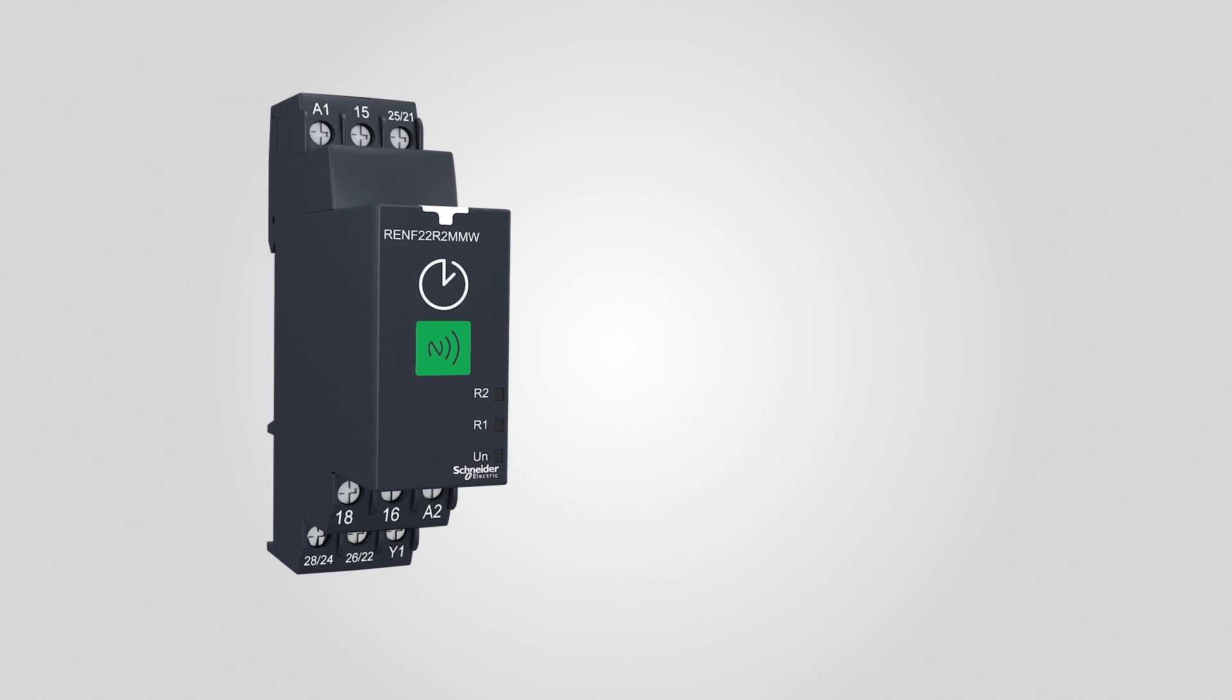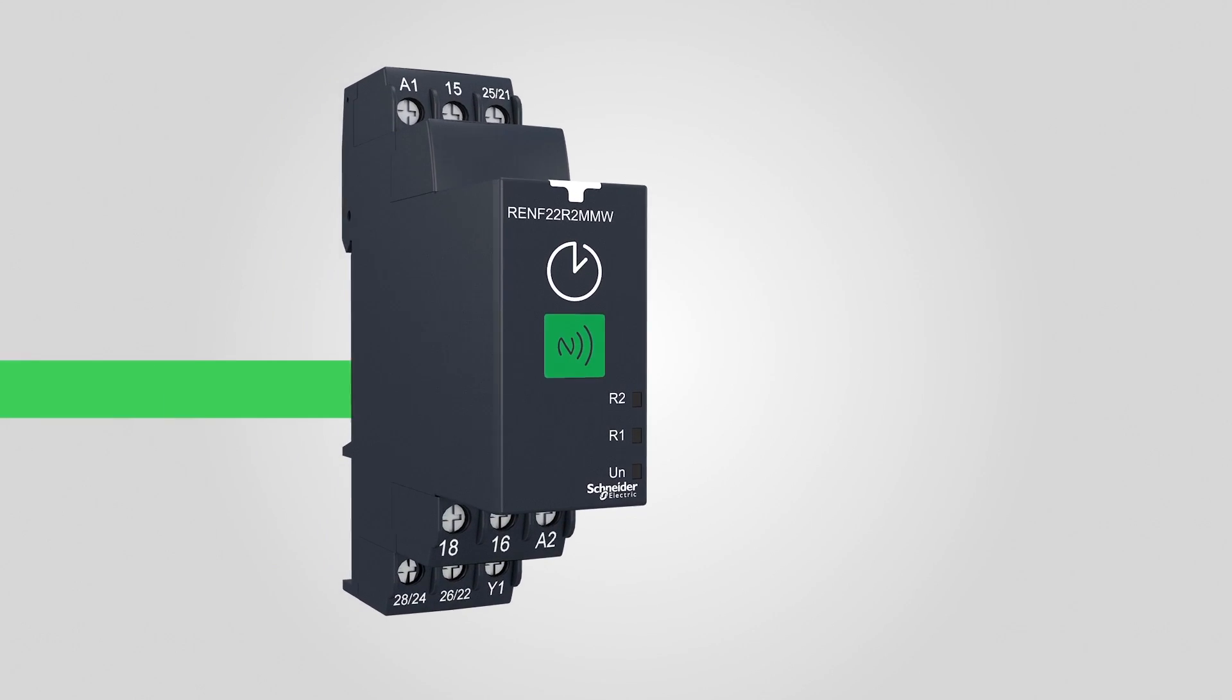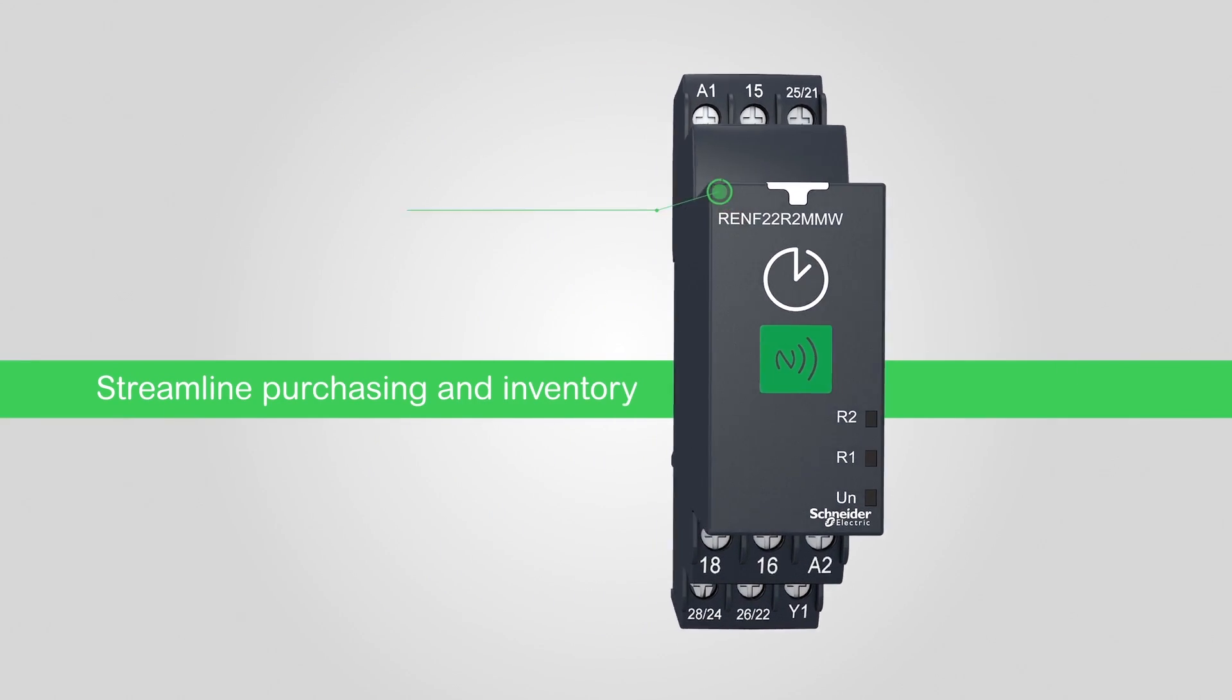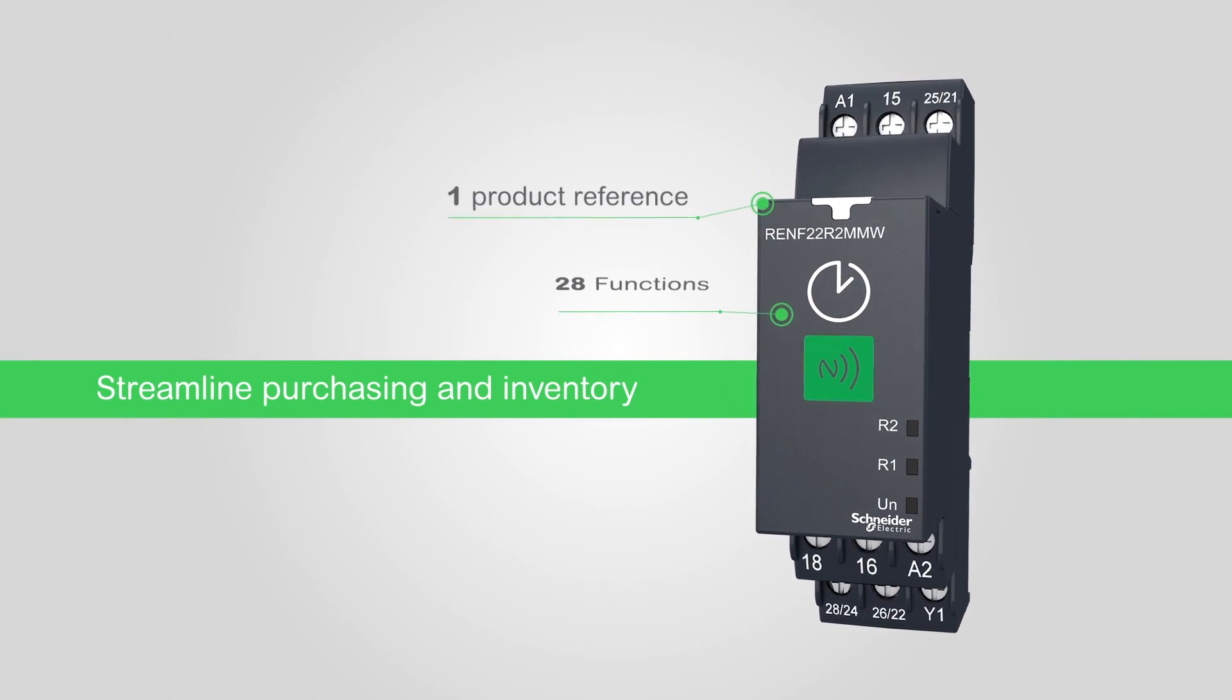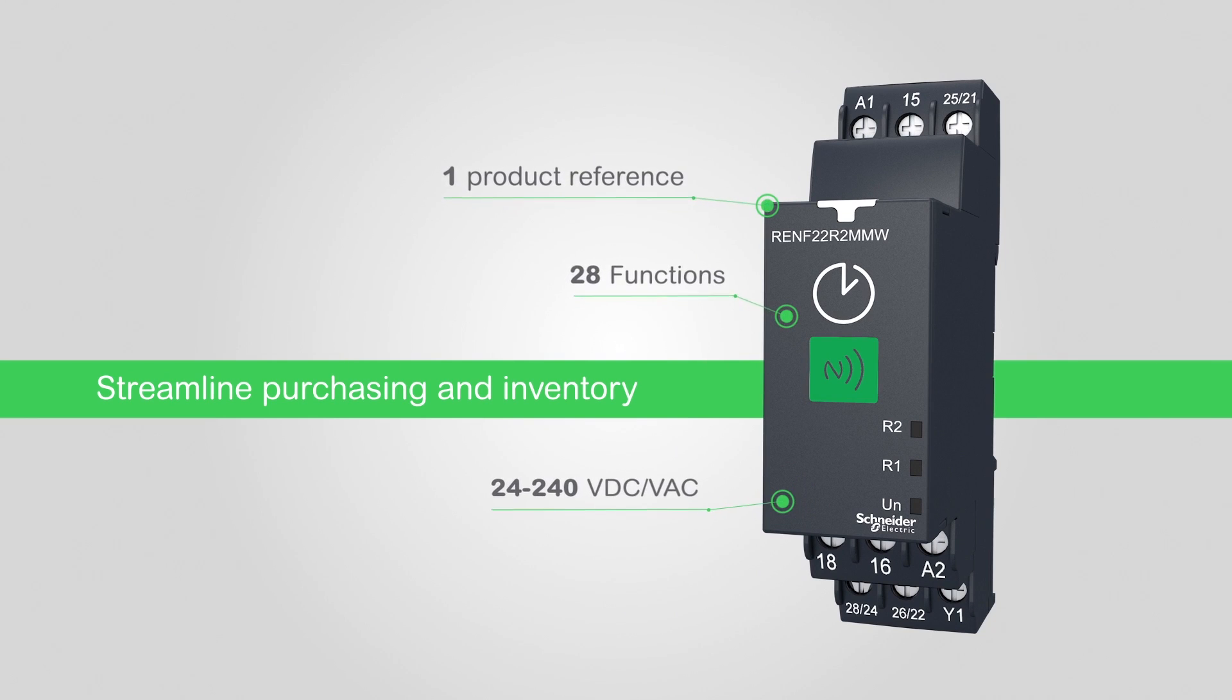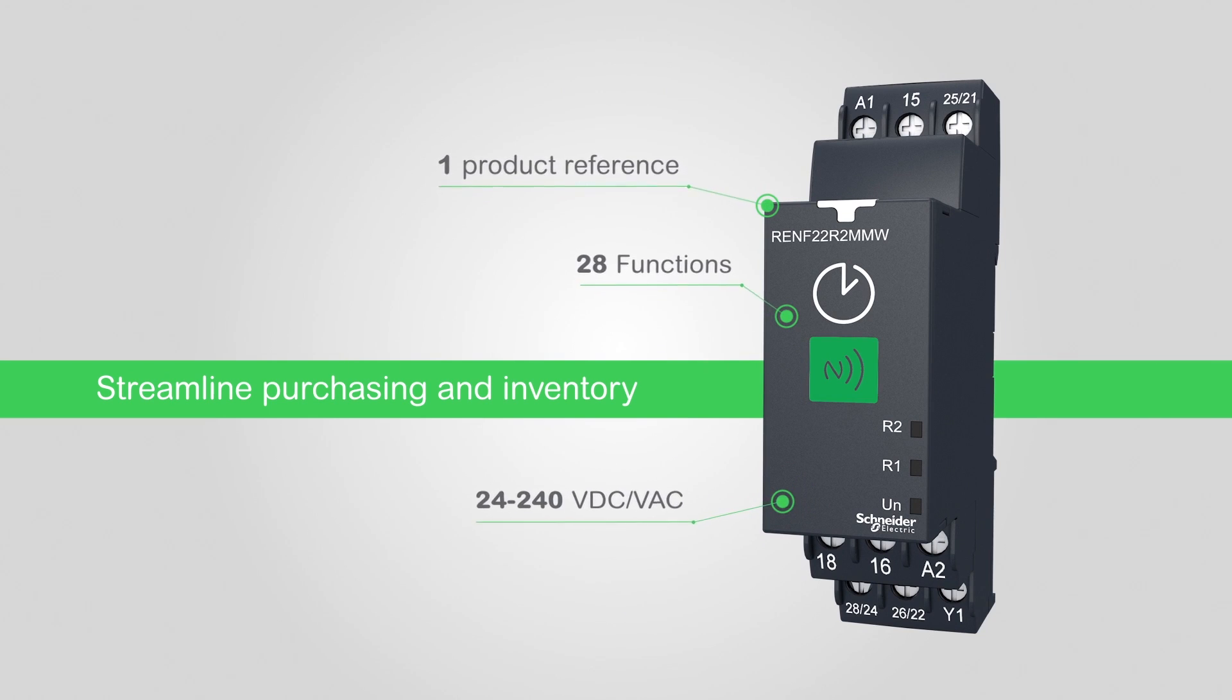Product selection has never been easier. One single product covers your needs, whatever the function, the power supply or the timing range.